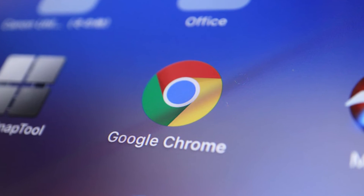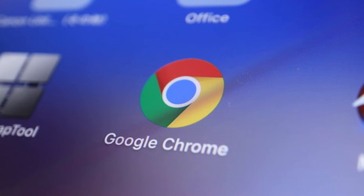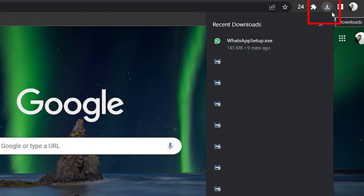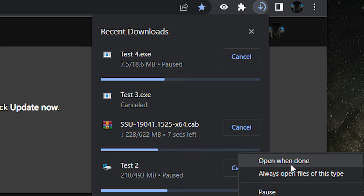Google Chrome recently introduced a new feature called the download bubble, which appears in the top right corner of the browser when a file is downloaded. While some users find this feature useful, others have expressed their dislike for it. The first and most common reason is the extra clicks — the new download button closes every time you open a single file, adding a lot of extra clicks when working with downloading multiple files.